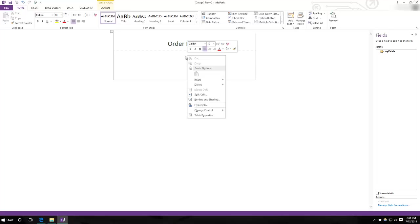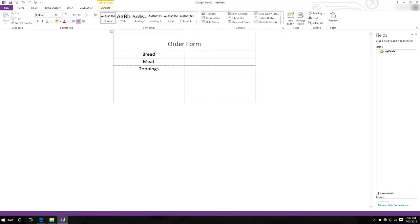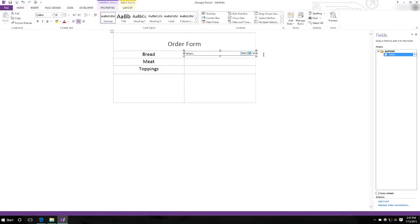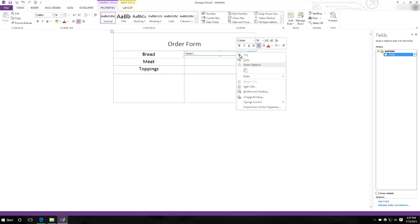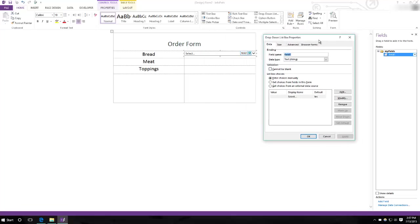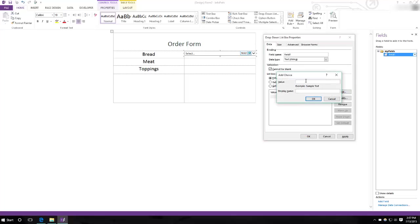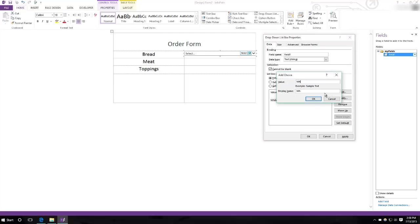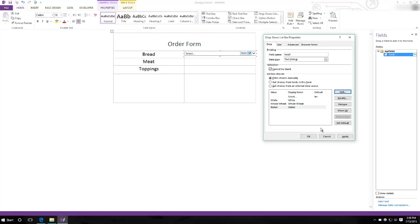Let's start by adding some columns. First, for bread, I want a drop down list. The Controls section is where you select all your objects and input options. For this we want a drop down list. Then we right click it and click drop down list properties. From here we can choose the options. I want to make it so that it cannot be blank, because you can't make a sandwich without bread. And now, I'm going to have white bread, whole wheat bread, Italian bread.